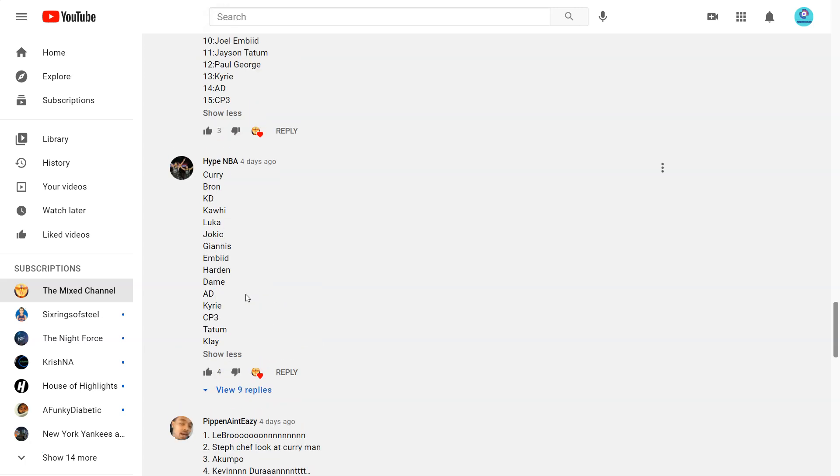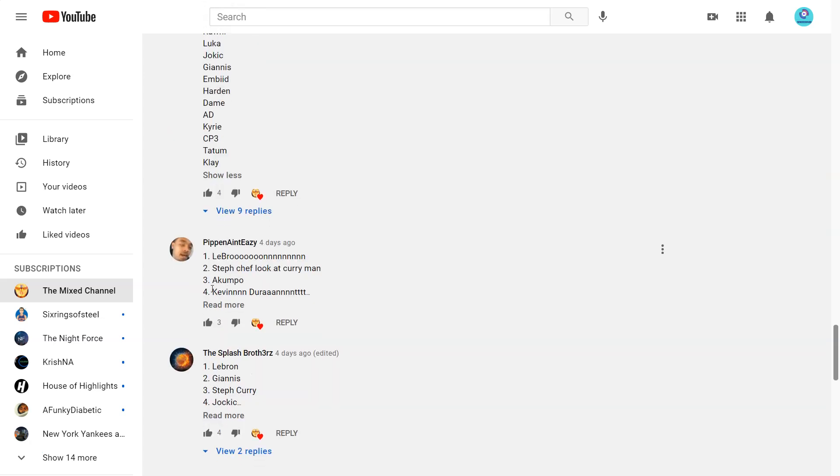Yeah definitely not Klay. He hasn't played. I mean he would probably have Jimmy over Klay. Maybe even like Kat over Klay. But yeah this is a pretty good list.